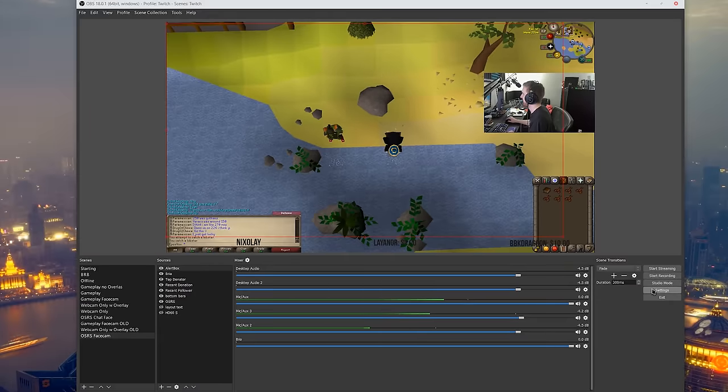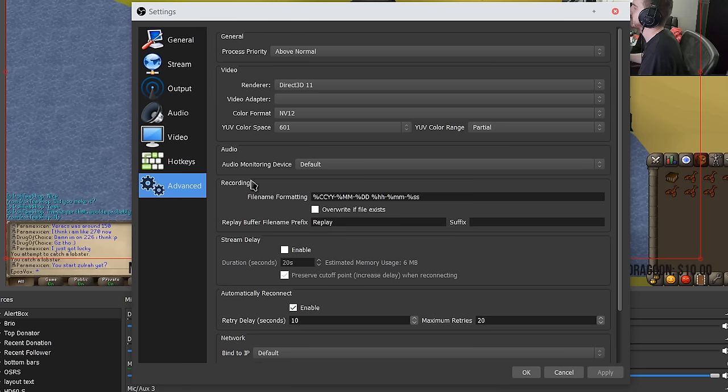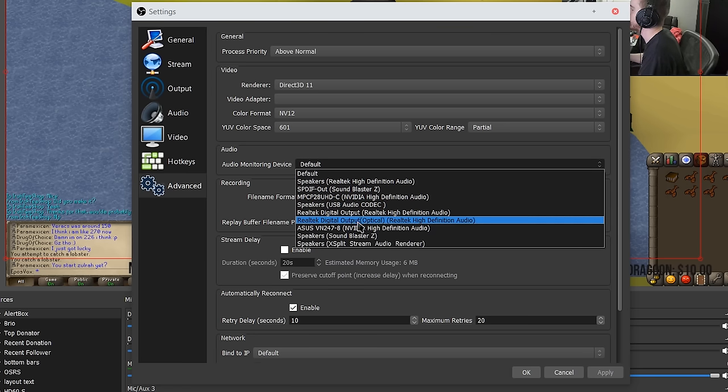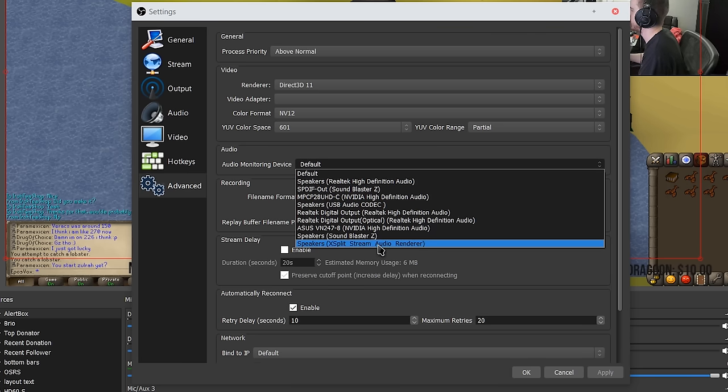But you probably heard that in my desktop sound, I'll leave that in for the effect. But if you go into the advanced settings and go to audio monitoring device you can choose what it goes to.